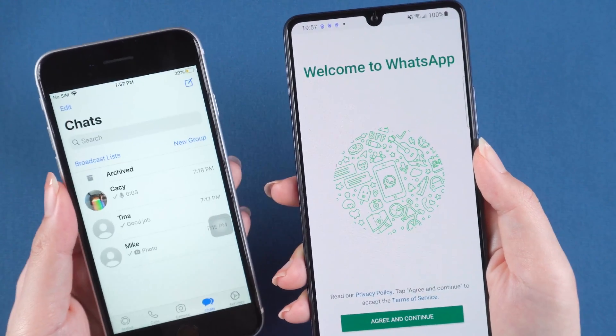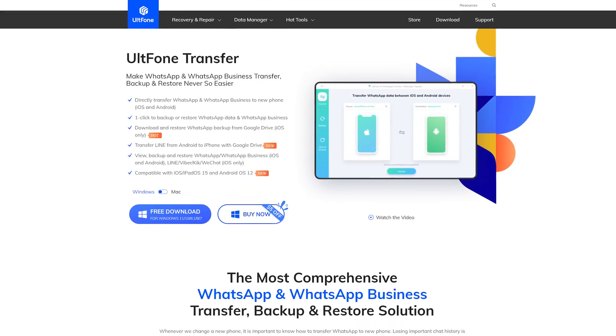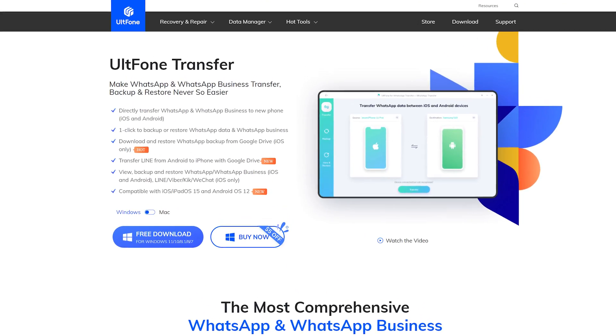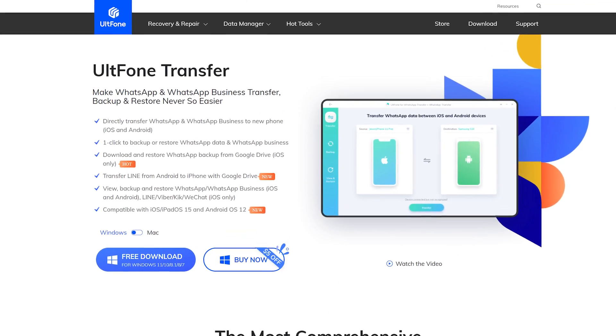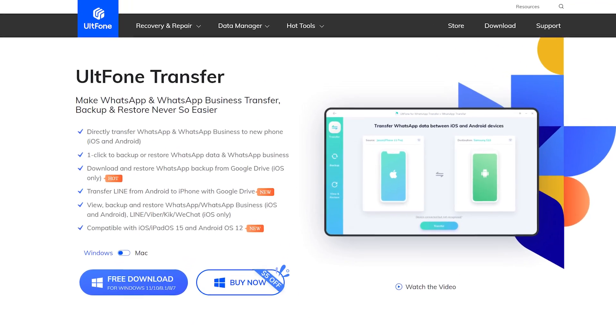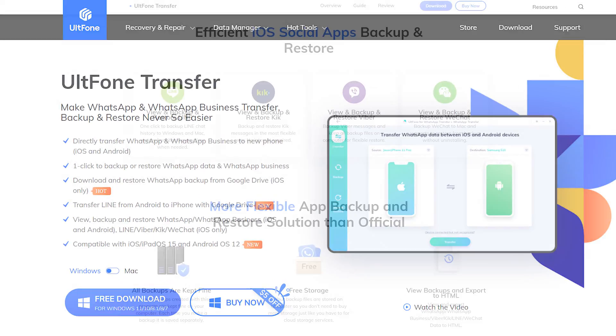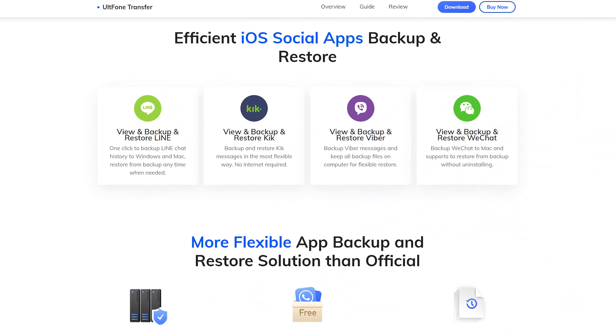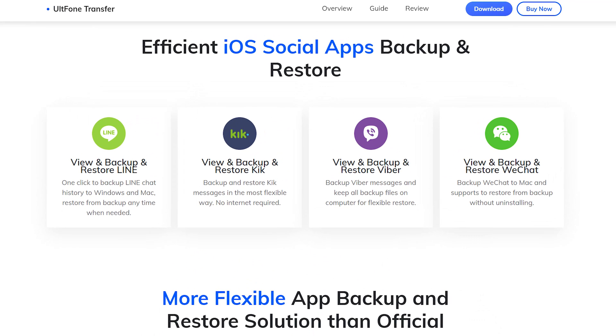In this video, I'll show you how to use UltFone Transfer to transfer your WhatsApp data swiftly and safely. It can directly transfer WhatsApp, Line, Kik, Viber, and WeChat to a new phone, and it is compatible with both iOS and Android devices.